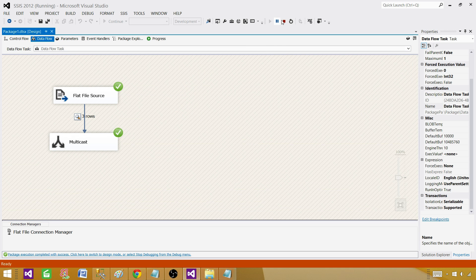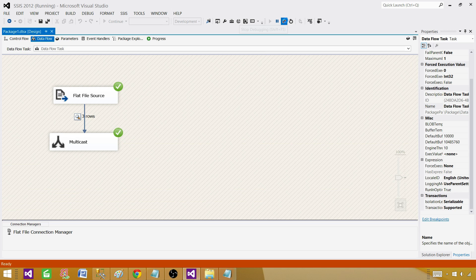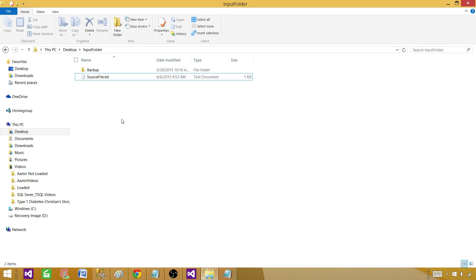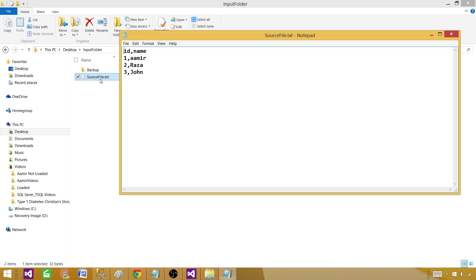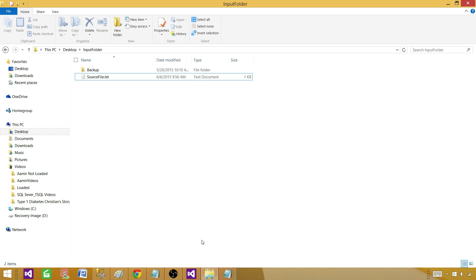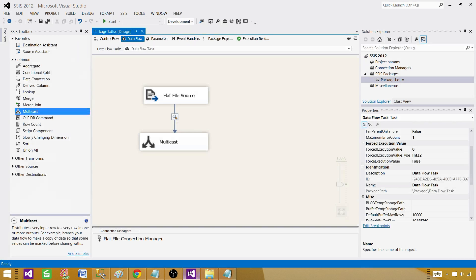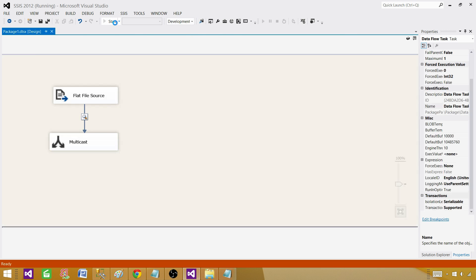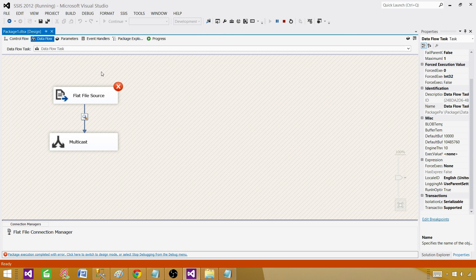Next part, understanding the data conversion and truncation errors. Now we will go back to the file and let's create some problems. Here we say 1a. Now as 1a cannot be converted to integer it should throw an error. Let's run the package.